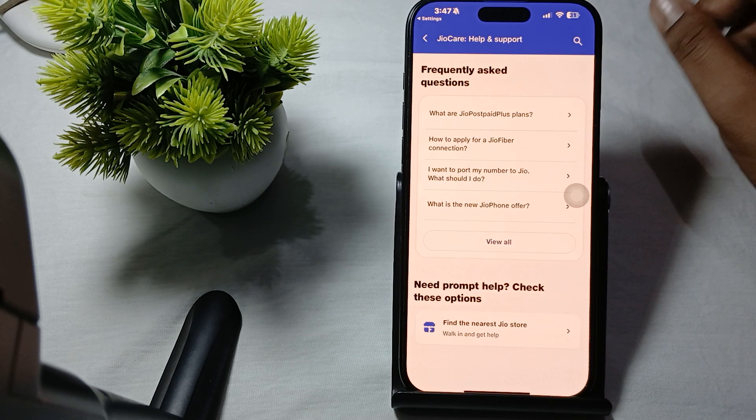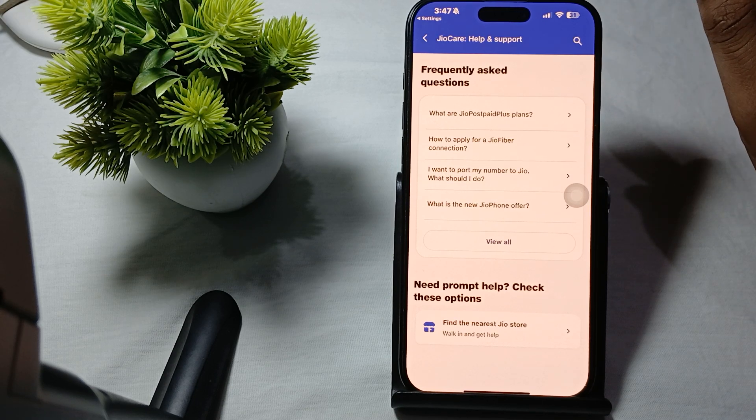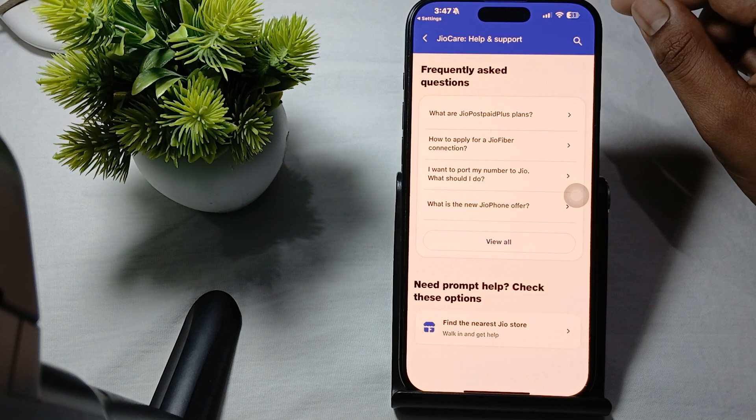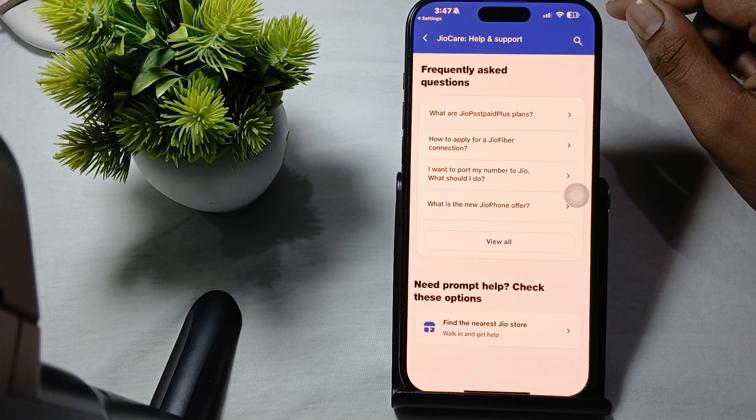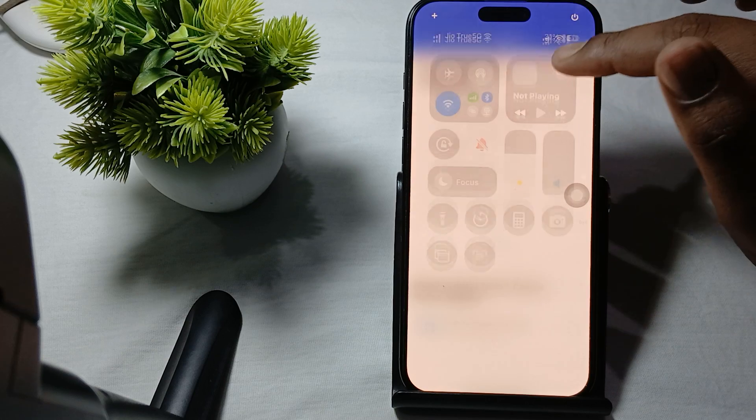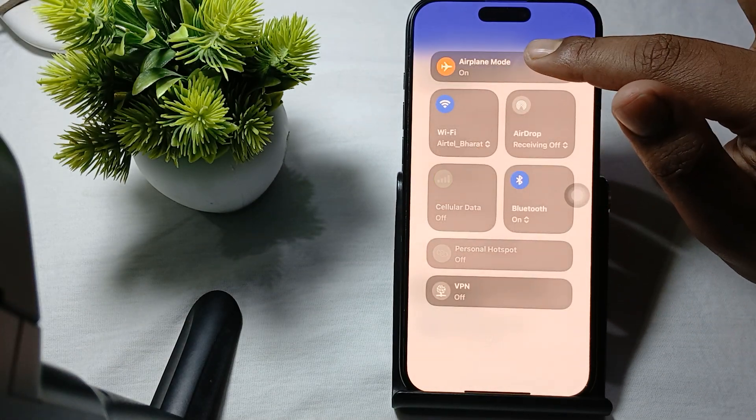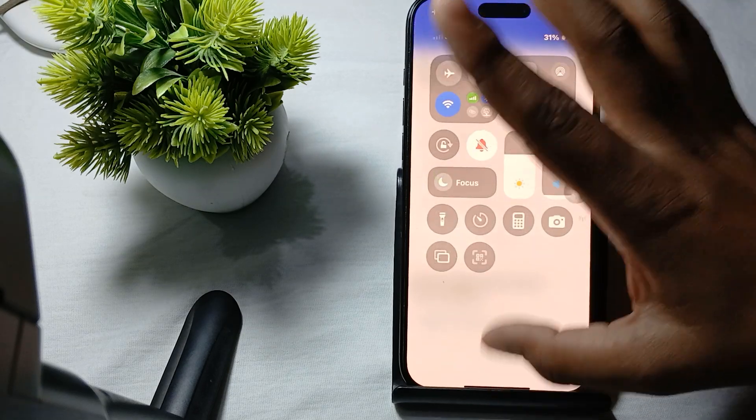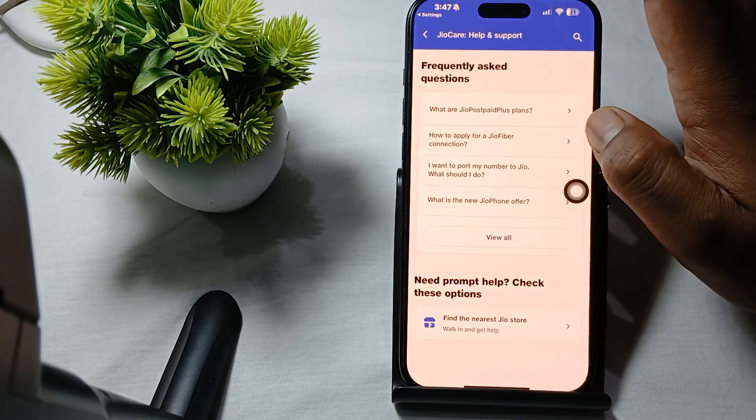First of all, toggle your airplane mode on and off. To do this, simply go to your Control Center and turn your airplane mode on and off.